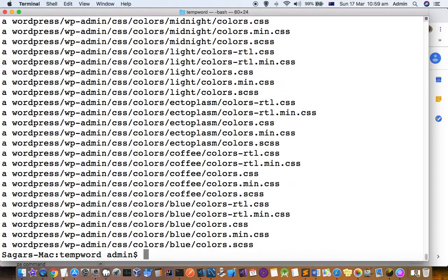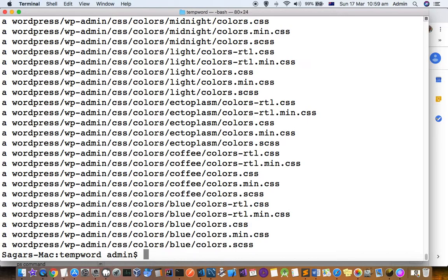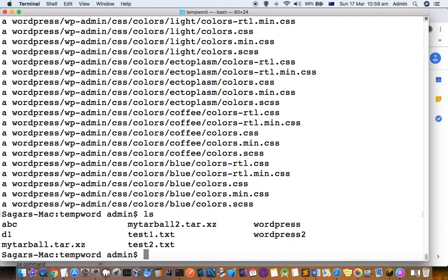I notice that xz compression is taking longer than bzip2 or gzip format, so I recommend that you use those formats instead. You can see that the tar.xz file is created. Thanks for watching this video.